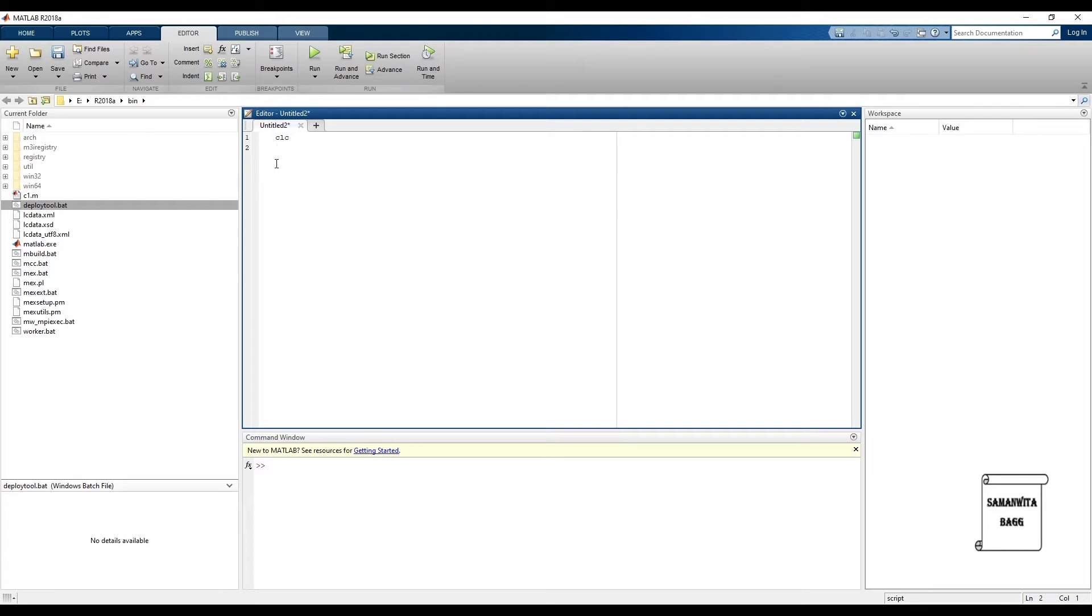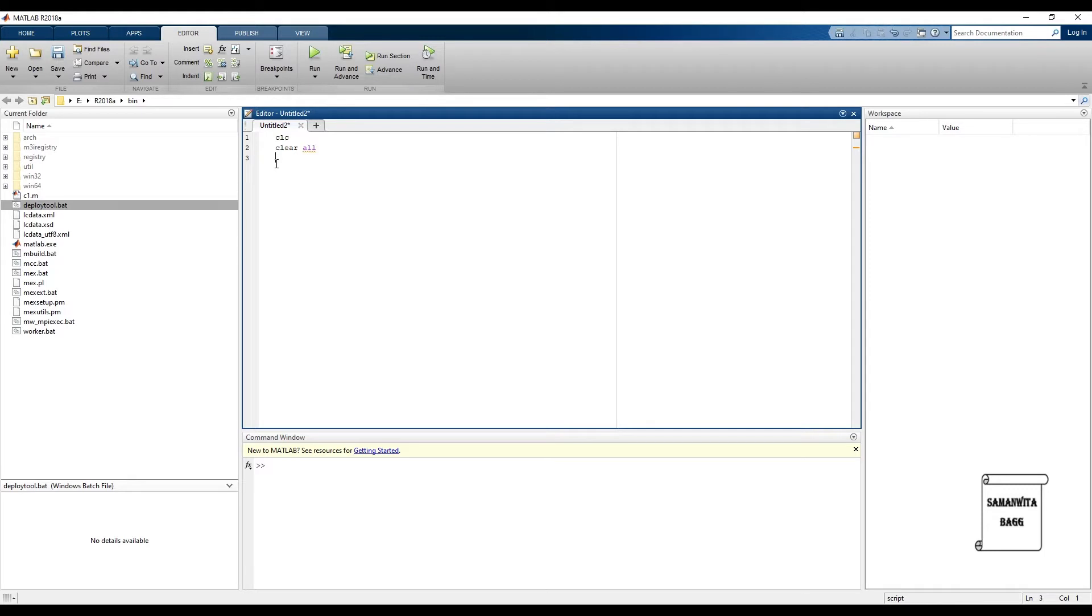That is clear the command window. If there is anything on the command window from the previous program that you have run, it needs to be cleared. Then we will use the clear all option. This will clear the workspace and you will be able to create new variables. There should not be any confusion with the previously solved program.